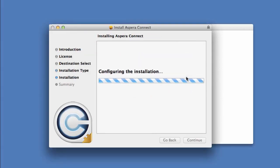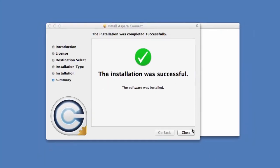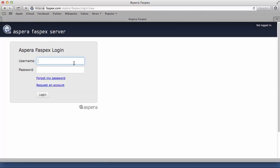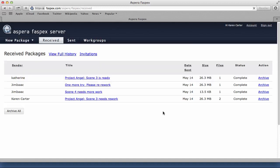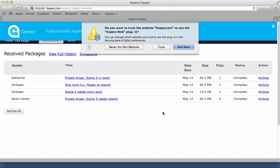Then, relaunch Safari and log in to FASPEX. At this point, Safari detects the new version of Kinect and asks whether you want to run the Aspera Web plugin, which is another name for the Kinect plugin. Click Trust.